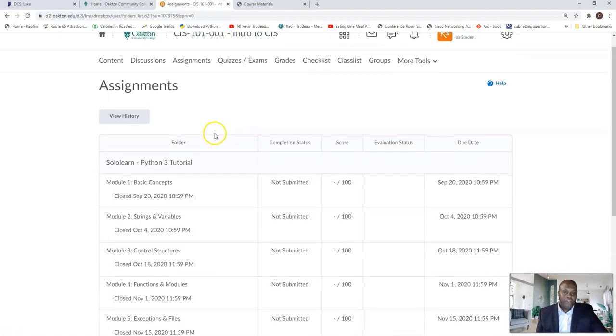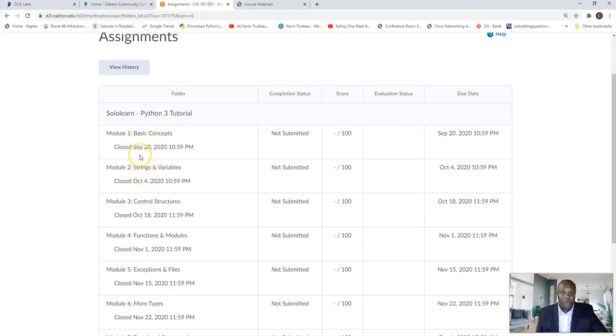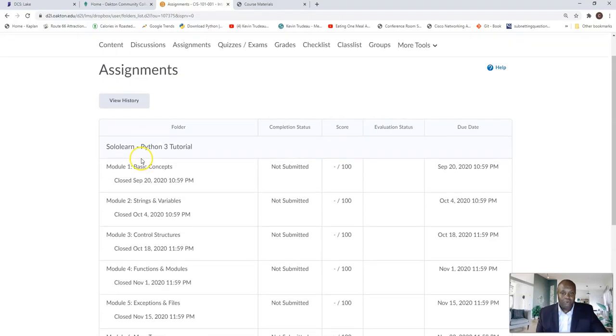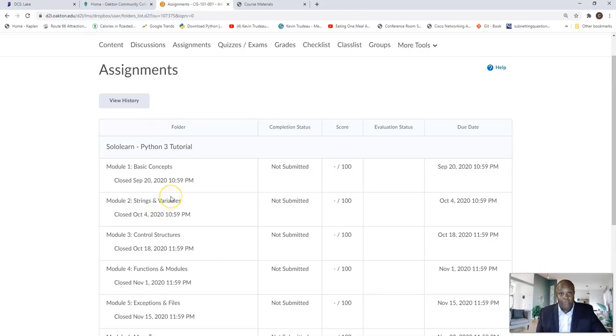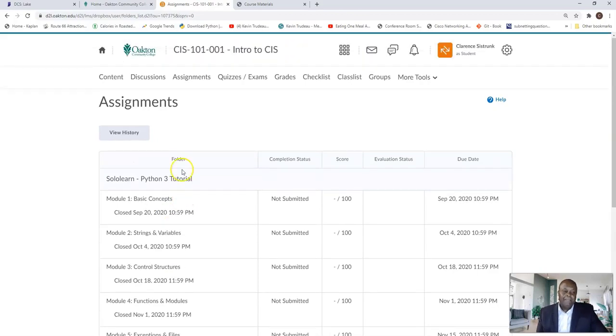Assignments are where you're going to actually learn how to do some Python programming. Each one of these will be a Python program assignment that you will have to do. As you can see, it's closed right now, but don't worry about it. On the 19th, you'll have access to all of this information. Week by week though, not all in one day.